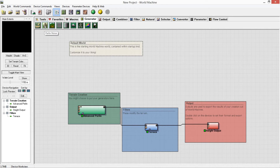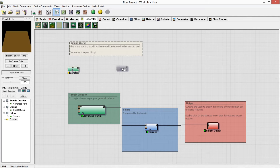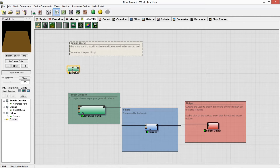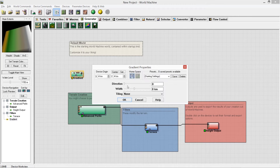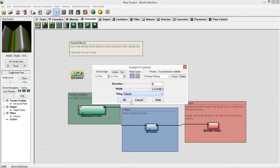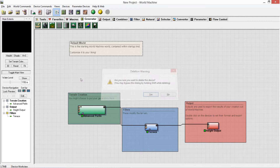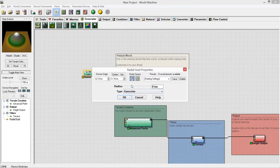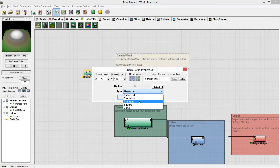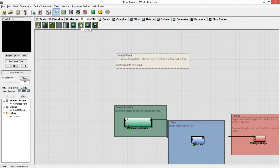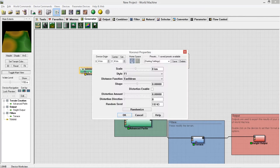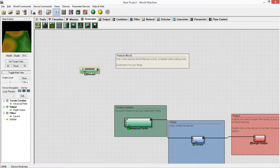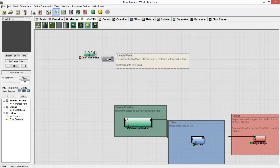Under Generators, you can generate terrain and make noise. There's Perlin noise, a constant variable you can adjust to different heights. We also have gradients — useful for making sand dunes and similar things. There's a radial gradient that creates radial shapes with options like Gaussian, spherical, diamond, square, and cone. There's also Voronoi — not sure how to pronounce it — which creates patterns you can customize. Finally, a color generator, which is useful later when texturing the map.